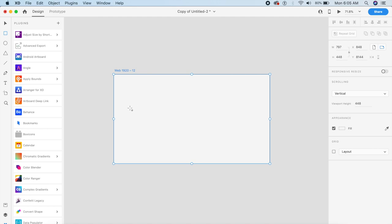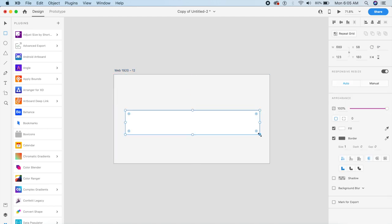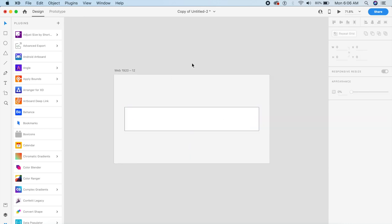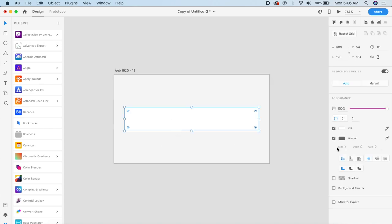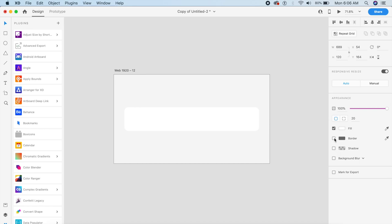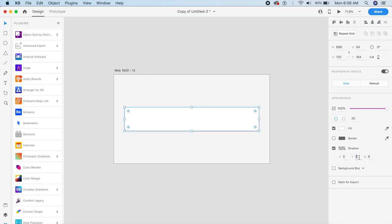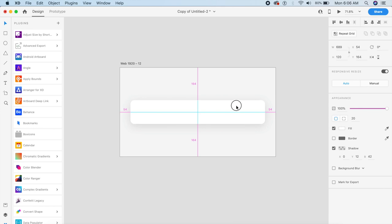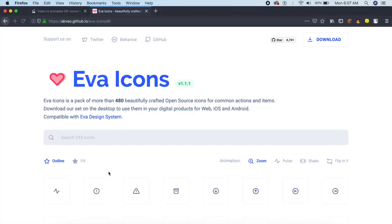To start off we will create a basic rectangle with a height of about 120 pixels. Depending on how big your artboard is, you would want to change the size of the navigation bar. We'll give it a border radius of 20, remove the border, and give it a shadow of 12 by 42 with the opacity of the shadow reduced to 10%. Then we'll place it in the center of the artboard.